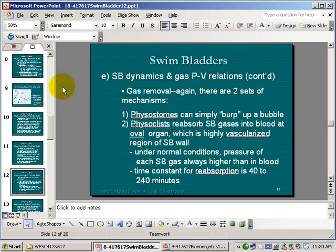Gas removal is a little easier to understand. It depends on whether you're a physostome — with the tubular connection between the swim bladder and the gut — or a physoclyst, without that connection. In physostomes, as the swim bladder volume tries to increase when you rise in the water column — because pressure is going down — that automatically could result in opening of the pneumatic duct and a bubble passing out, essentially burping a bubble out of the swim bladder. You can often see the evidence in a school of herring rising as a cloud of bubbles coming up.